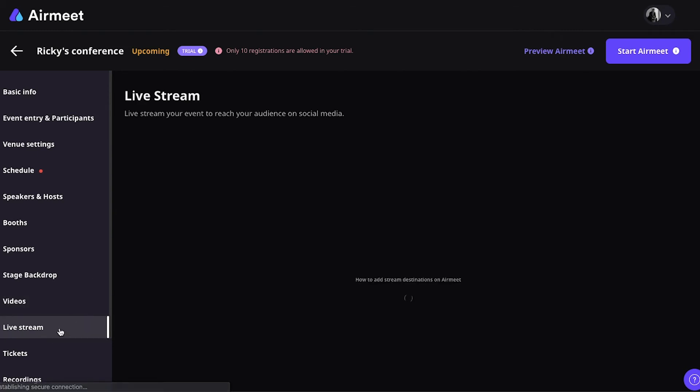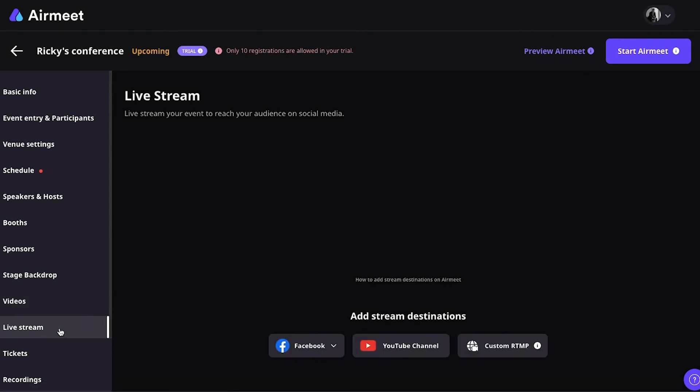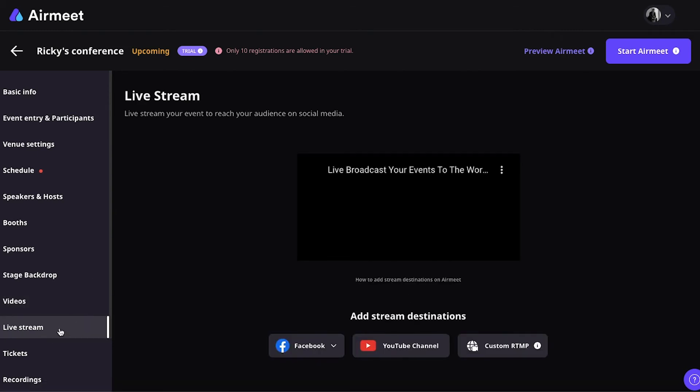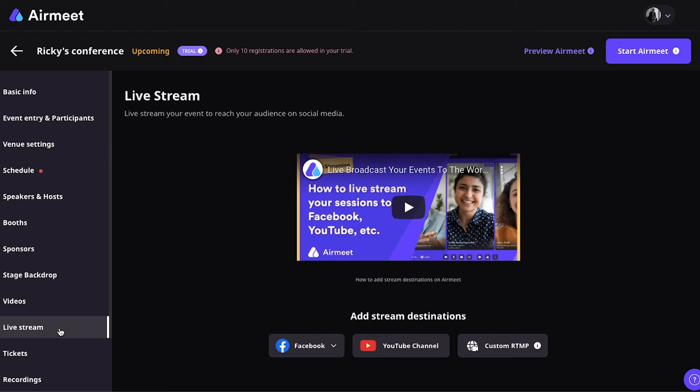Livestream. You can live stream your Airmeet events to other channels, such as Facebook, YouTube, but also through a custom RTMP. Basically, allowing you to stream it to a lot of different platforms.